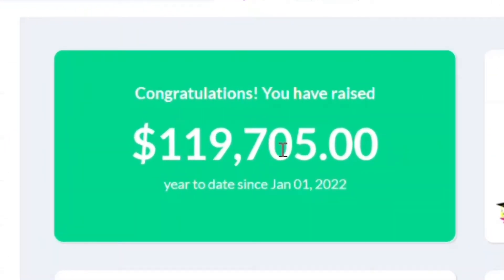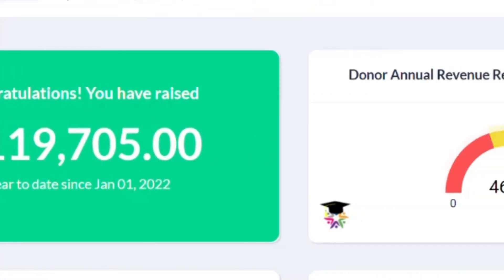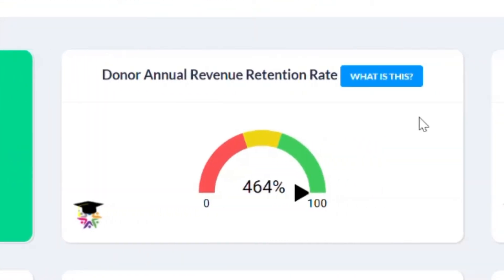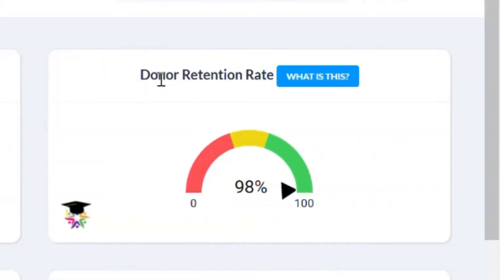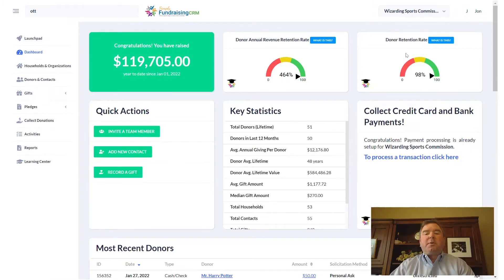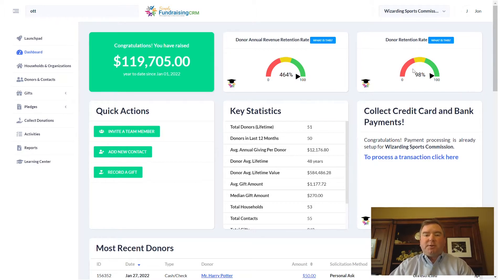This dashboard shows you the highlighted amounts of how much money you've raised year to date, and then also your donor annual revenue retention rate as well as your donor retention rate. Your donor retention rate, for example, is the important metric that lets you know what percent of your donors have given in the last 12 months versus two years ago.